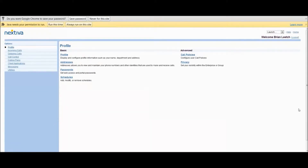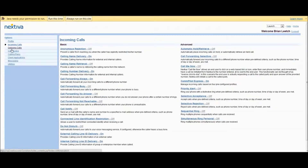You'll notice the regular NextOS portal appears. More or less it's the same thing, but I am doing this directly with my extension. So on the left you'll see incoming calls. Call forwarding is set to on right now. And instead of setting this up in here, I'm going to actually do it from the phone, and I'll show you how in a moment.